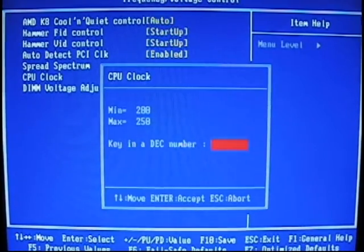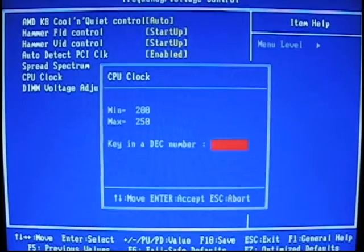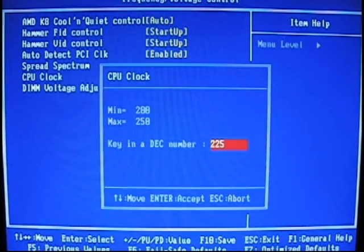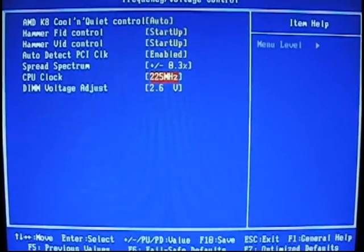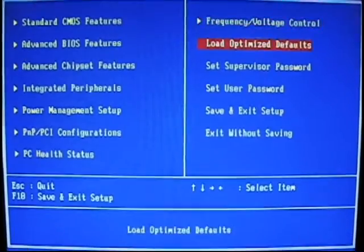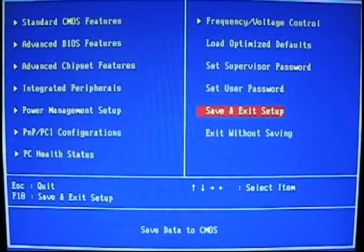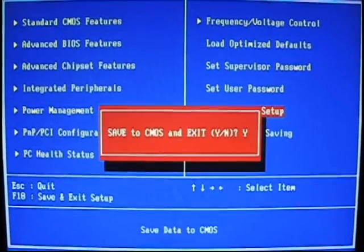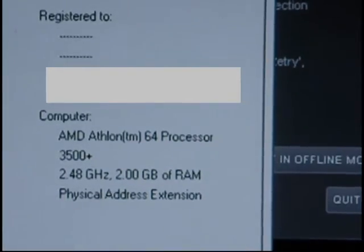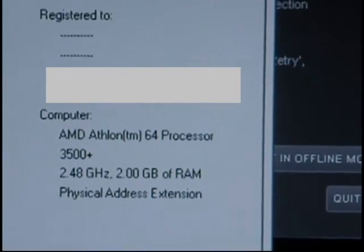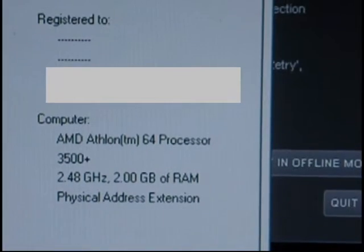Although we recommend you take the CPU clock speed up by 5 each restart, for stability, we are going to show you what this little CPU chip can do. We have successfully added 300 MHz to the speed of the CPU.